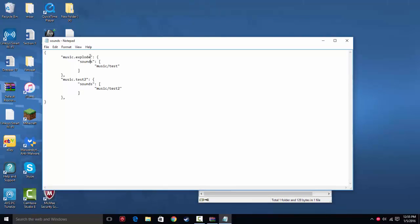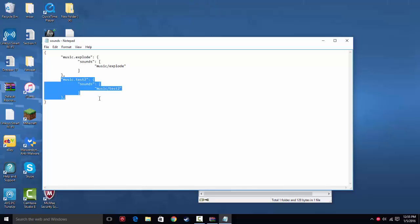Then you go down to the sounds area and change it from music/test to music/explode. This one you can leave blank, or you can actually delete it if you're only doing one sound.